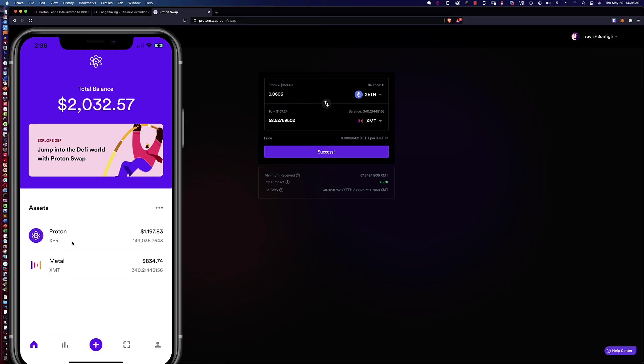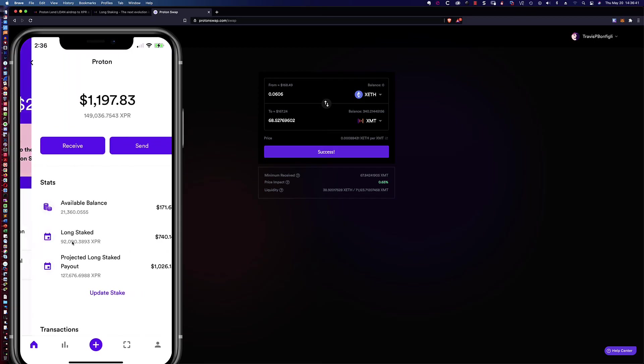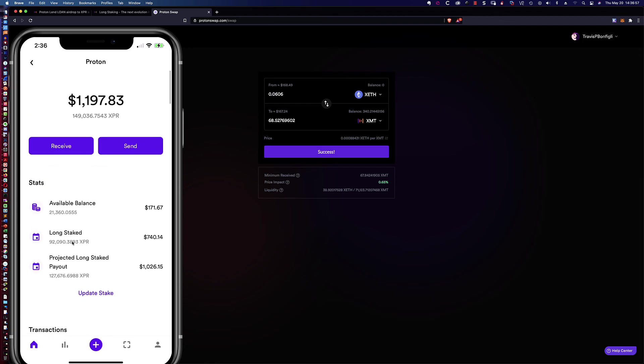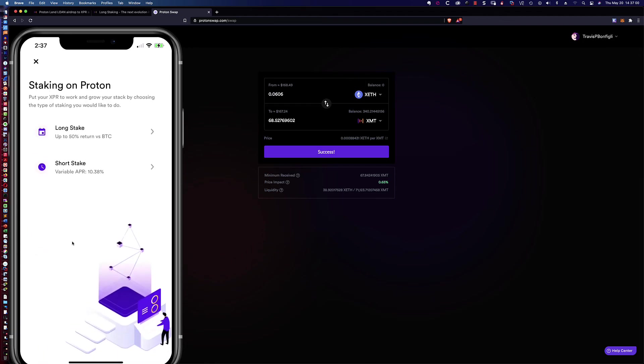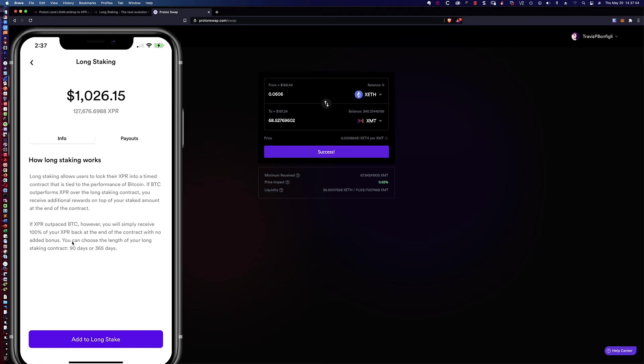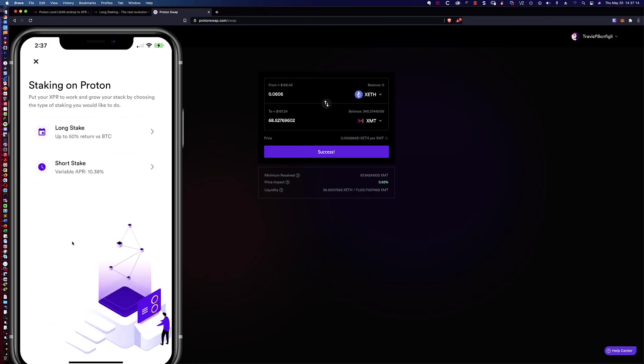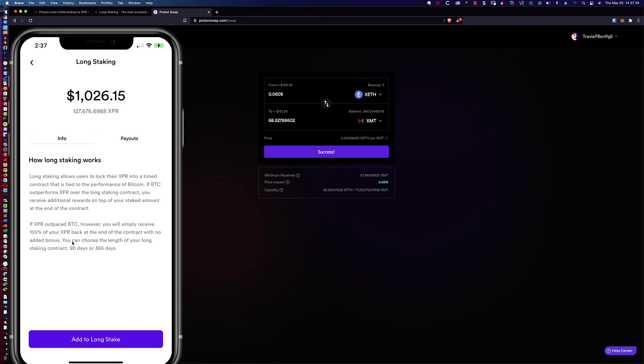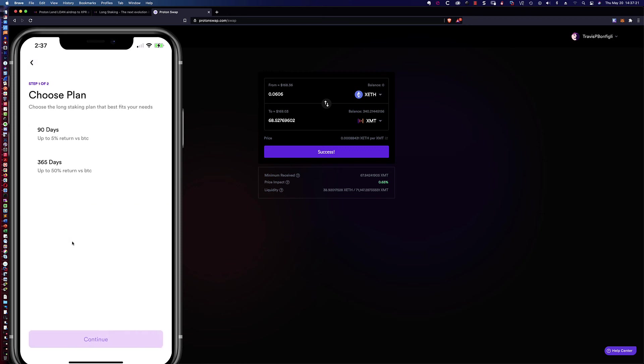So now let's take a look at the long staking. Because, again, we just added and you can see here it's showing the available balance of about twenty one thousand three hundred and sixty. And now the question is, can I it looks like I can only update my stake. So I'm going to click update stake and you can see we've got long stake. And it looks like it's already doing the 90 days. And so, again, I haven't tried to do this before. You can do the short stake at ten point three percent, but we want to take advantage of the long stake.